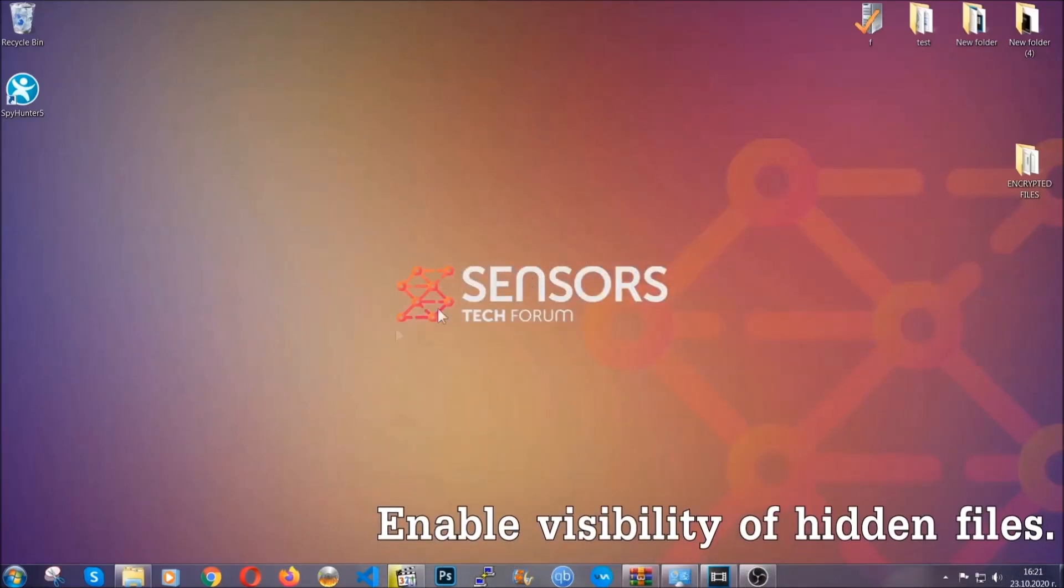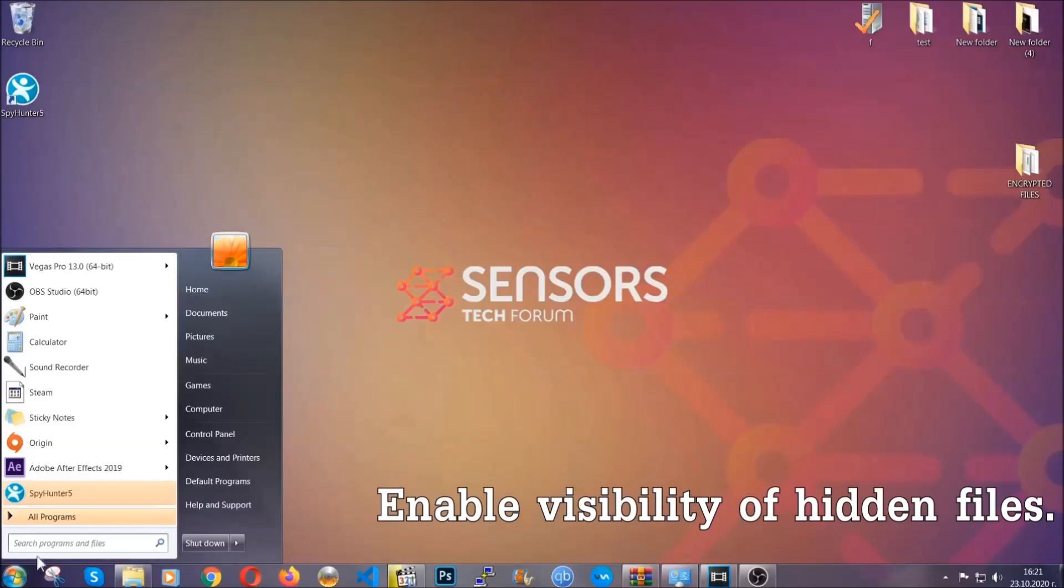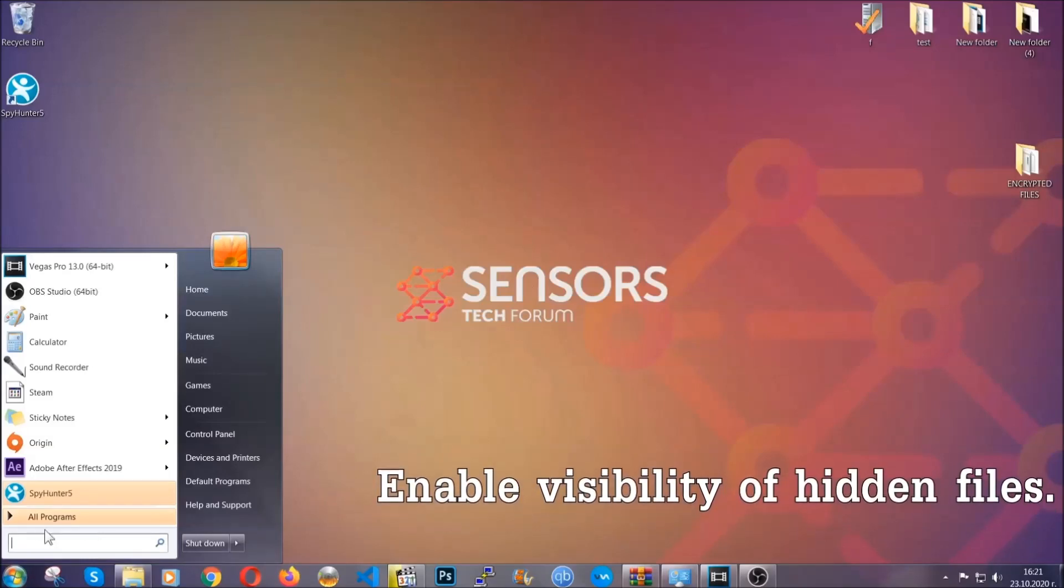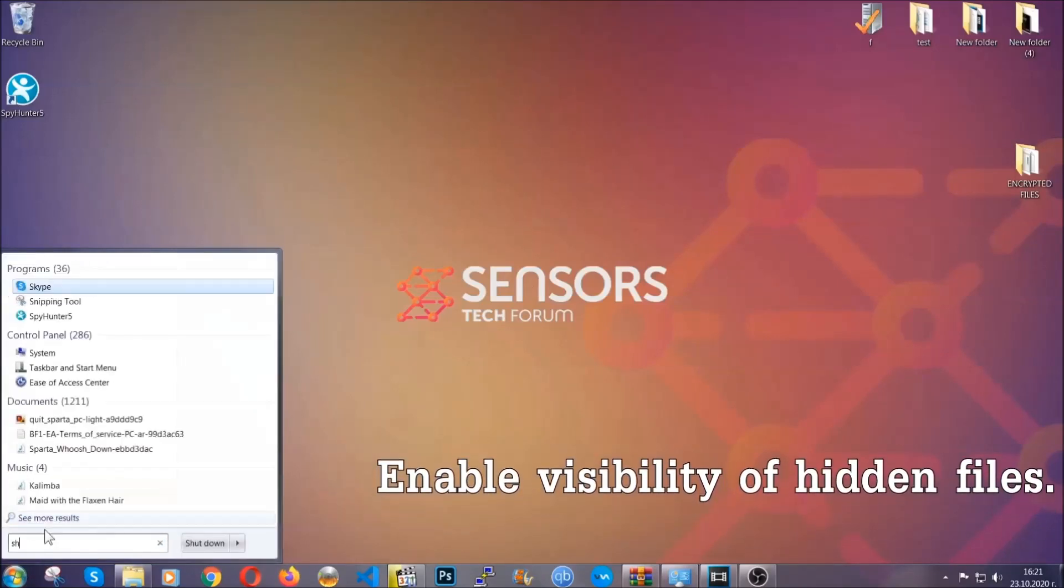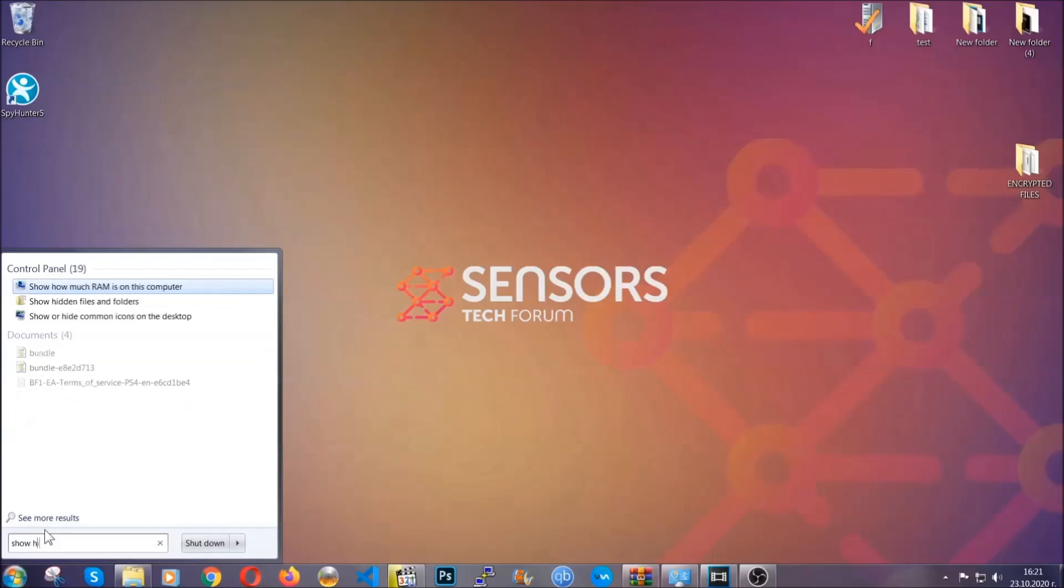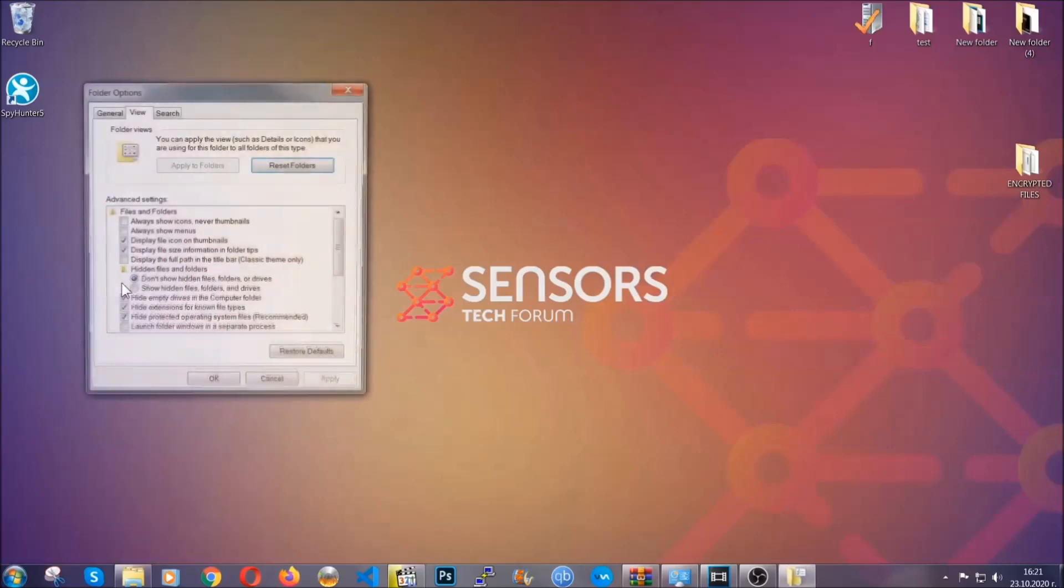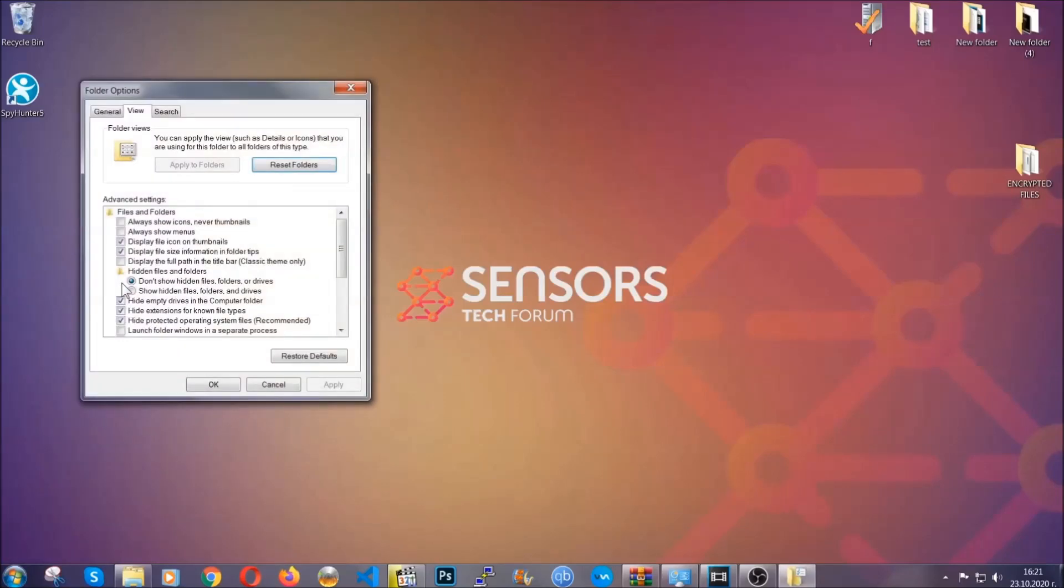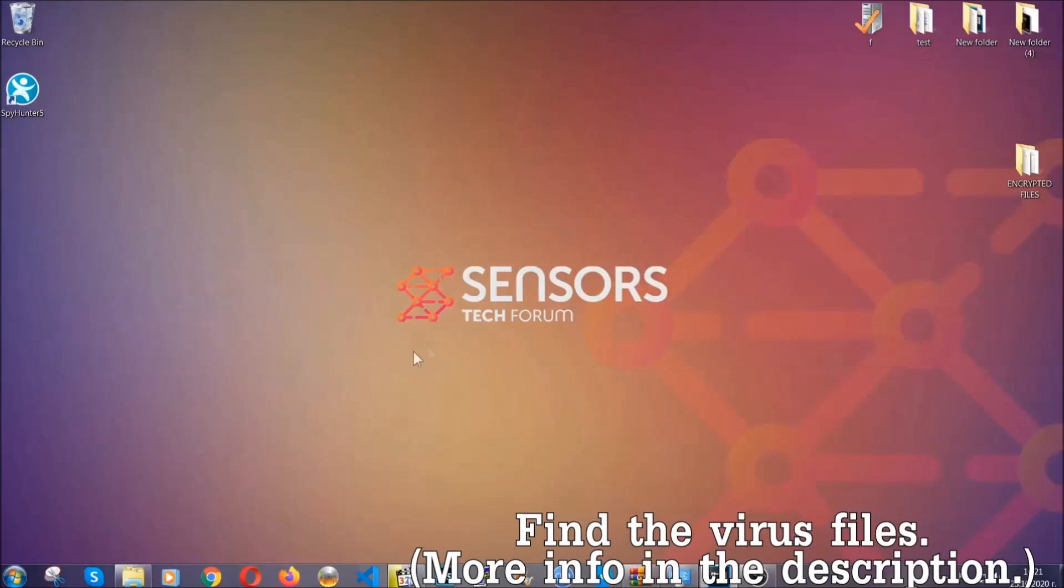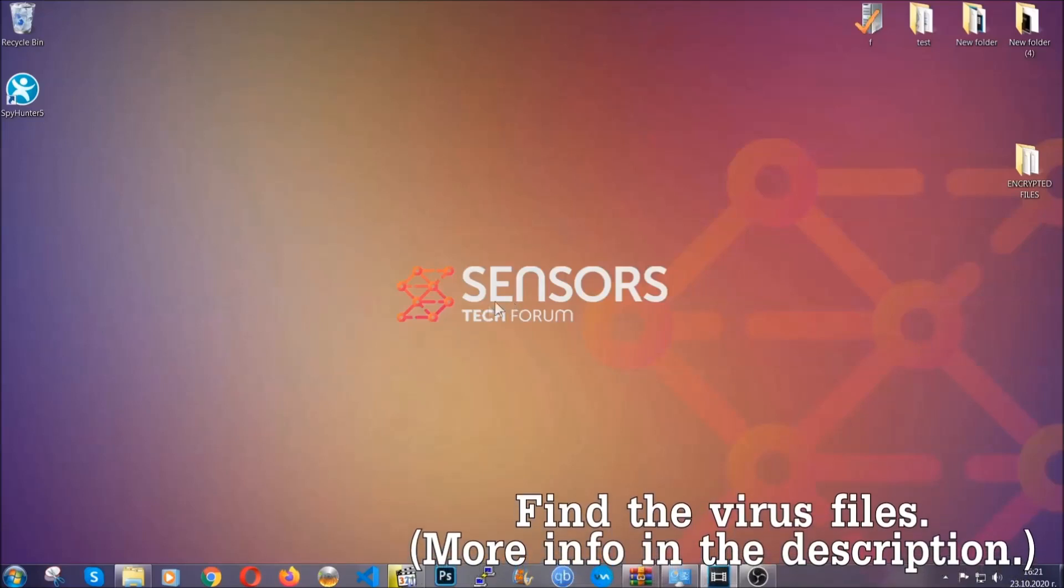Now let's find the virus files. To do that, you're going to search for show hidden files and folders and then you're going to click on it. In it you'll see show hidden files folders and drives. You're going to mark it with your mouse and then apply, and then click OK to accept the setting. Now we can find the file even if it's hidden.